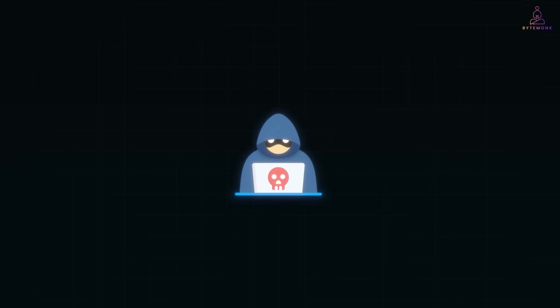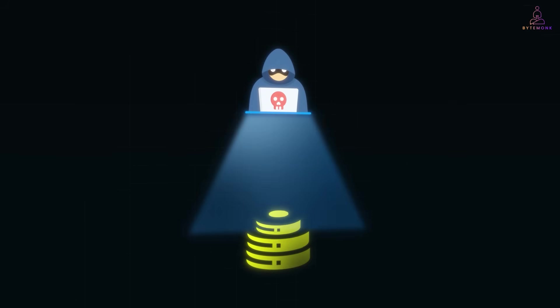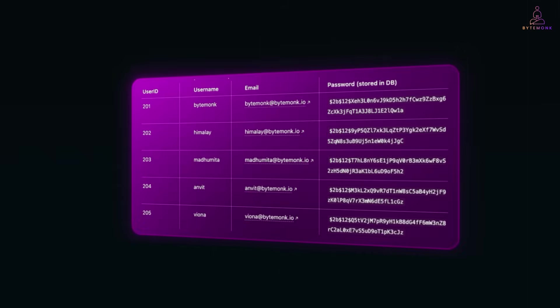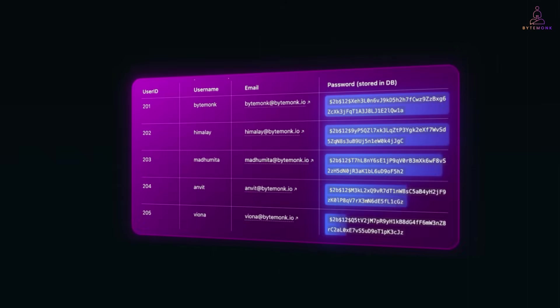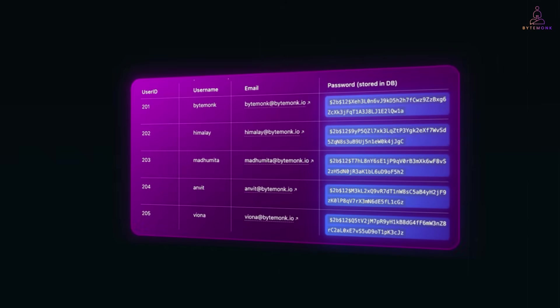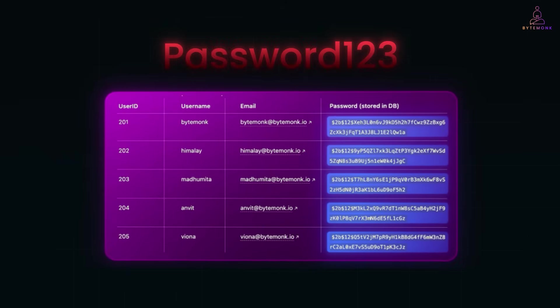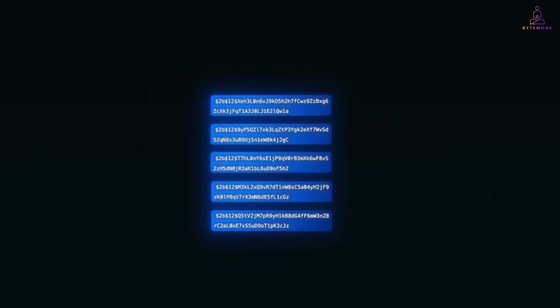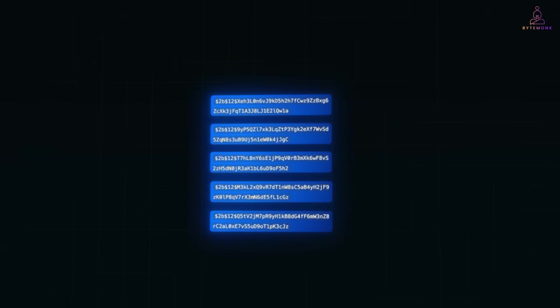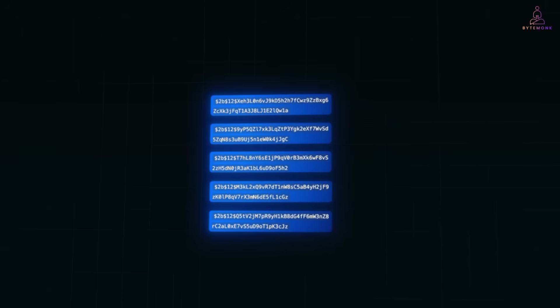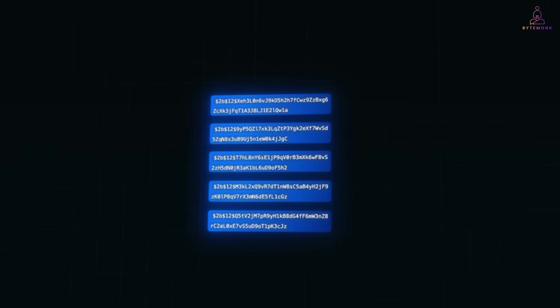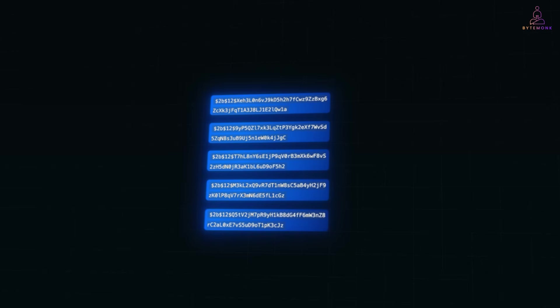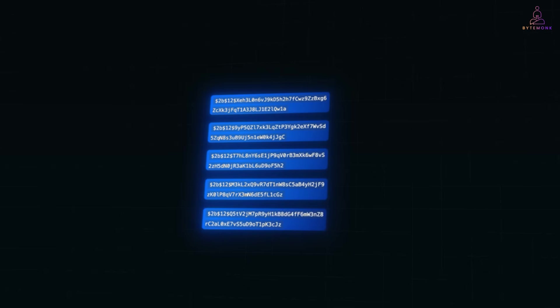Imagine you are a hacker, you have just broken into a company's database. You see millions of user records and in the passwords column, instead of password 123, you see complete gibberish, random strings like this. At first glance, it looks useless, but is it really? And this is where the real cat and mouse game begins.